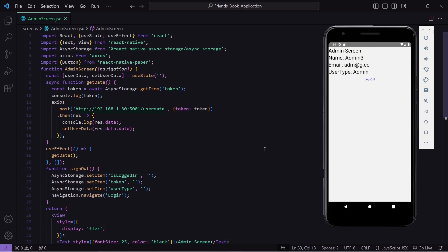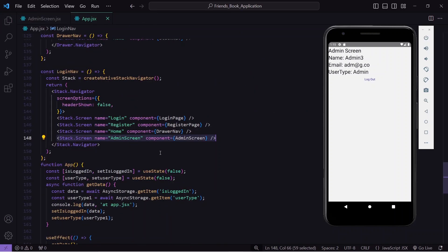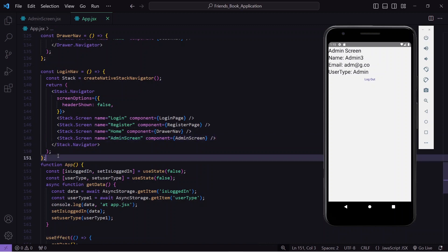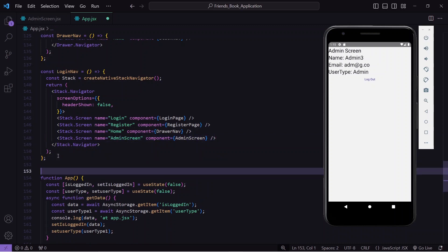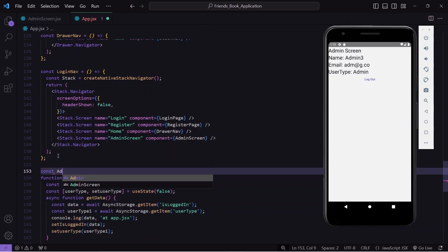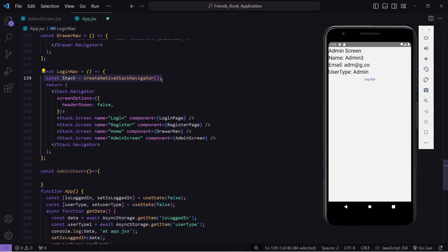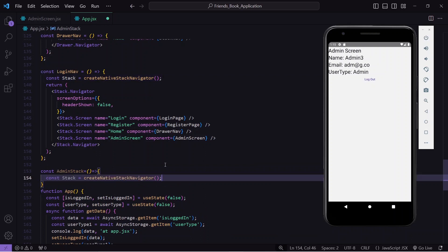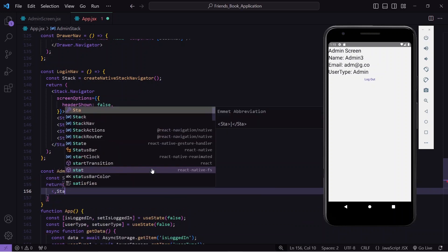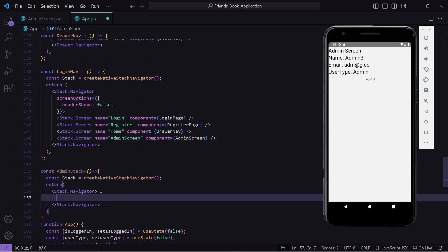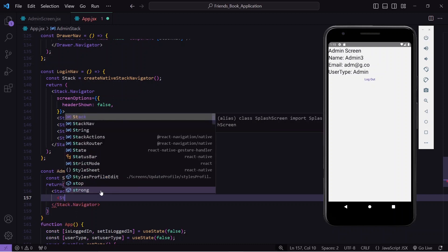To modify the admin home page UI and show a header at the top, I'll go to app.jsx. Currently the admin component is inside the login navigator, which is not a good approach. To solve this, I'll create a new stack navigator named admin stack, where all admin pages will be listed. I'll import and create the stack navigator, then write the return with stack.navigator as the parent component.